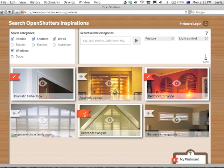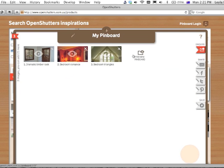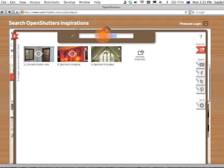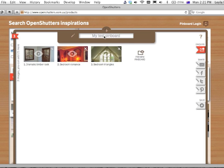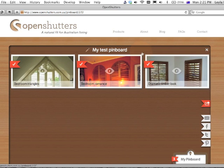Once I've done that, I can go and manage my Pinboard. All the images that I've added are collected in here, and I can manage my Pinboard by giving it a name. I can preview it down here and then use the various share functions on the side.